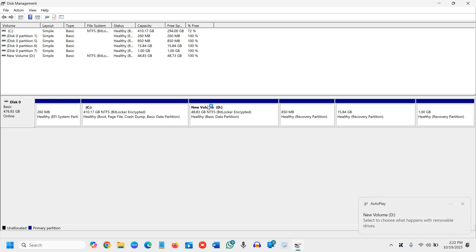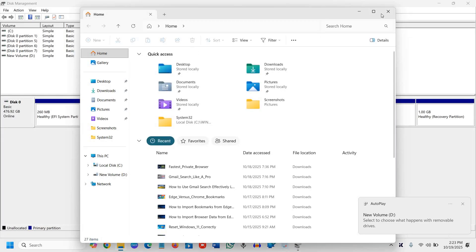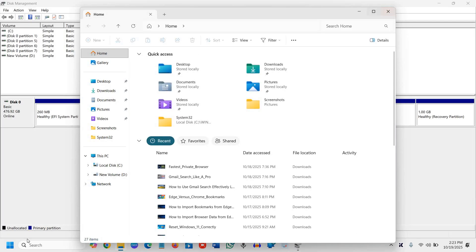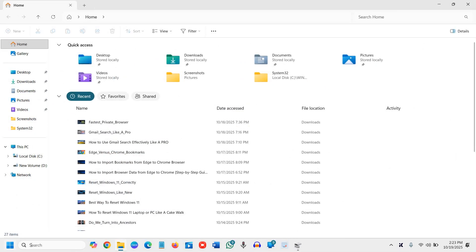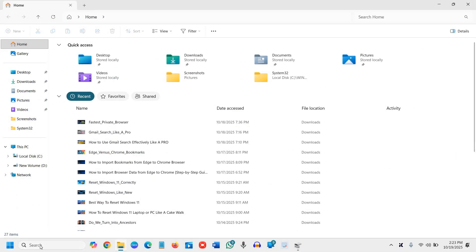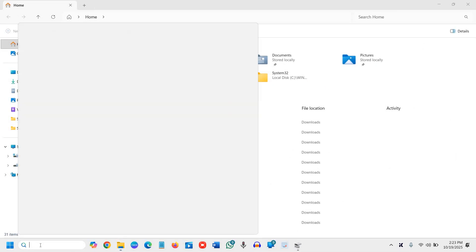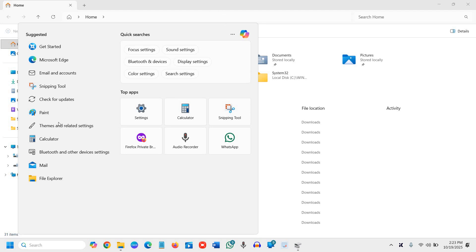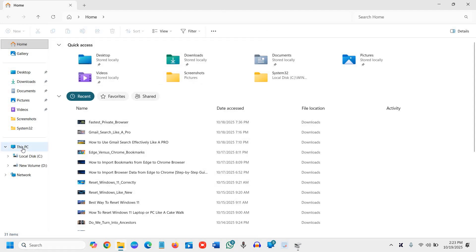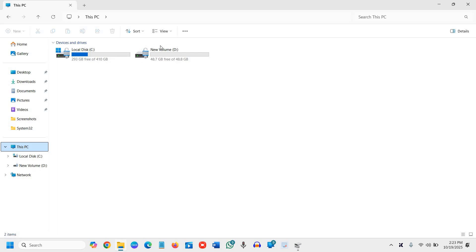You can see the D drive has been created. I'll click on file explorer. You can search for file explorer from here. Once you find it, go to This PC, and here we have the new volume.